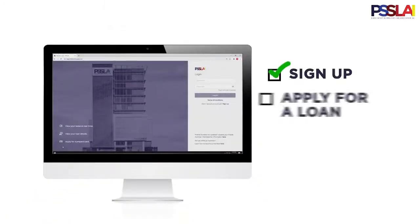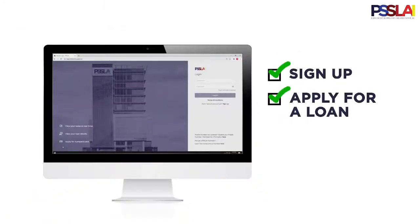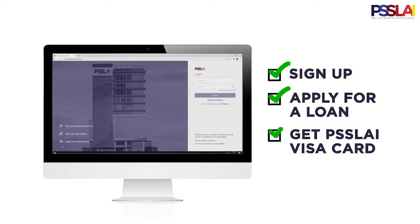Sign up, apply for a loan, and get your own PISLAI Visa Card with just a few clicks on your computer.